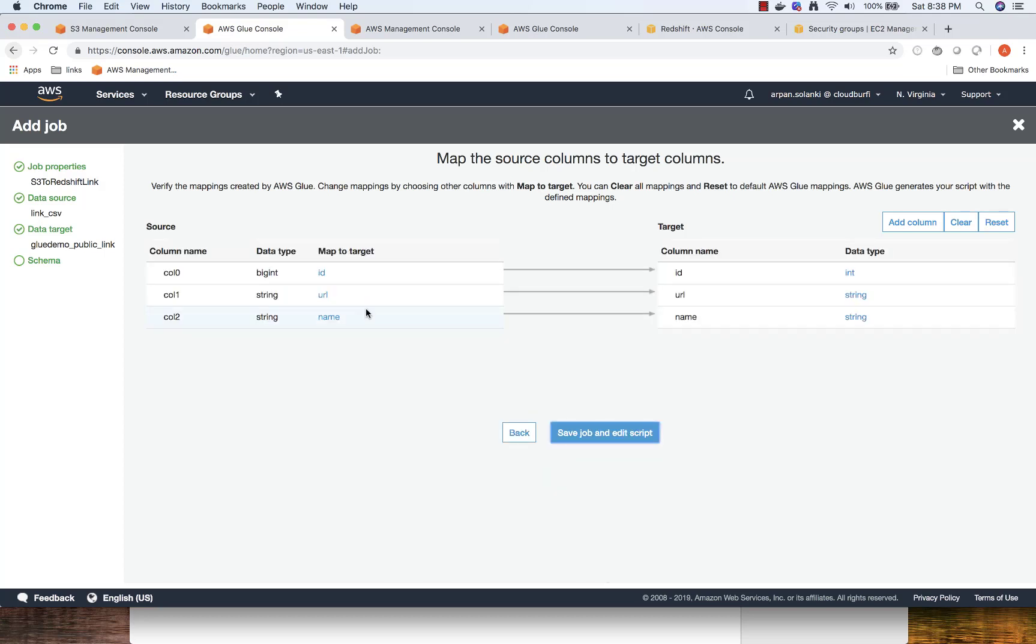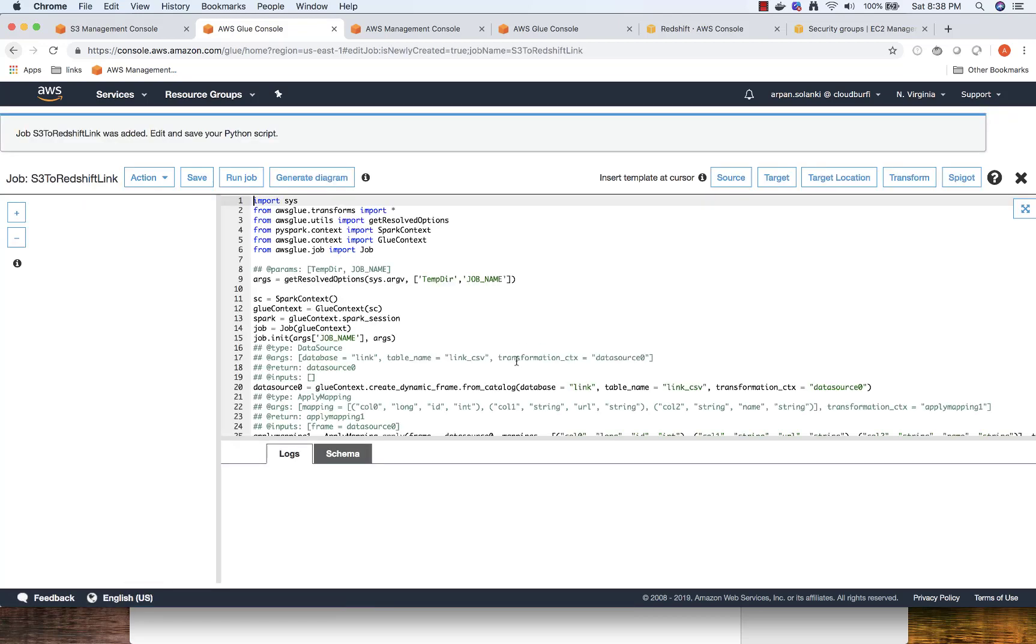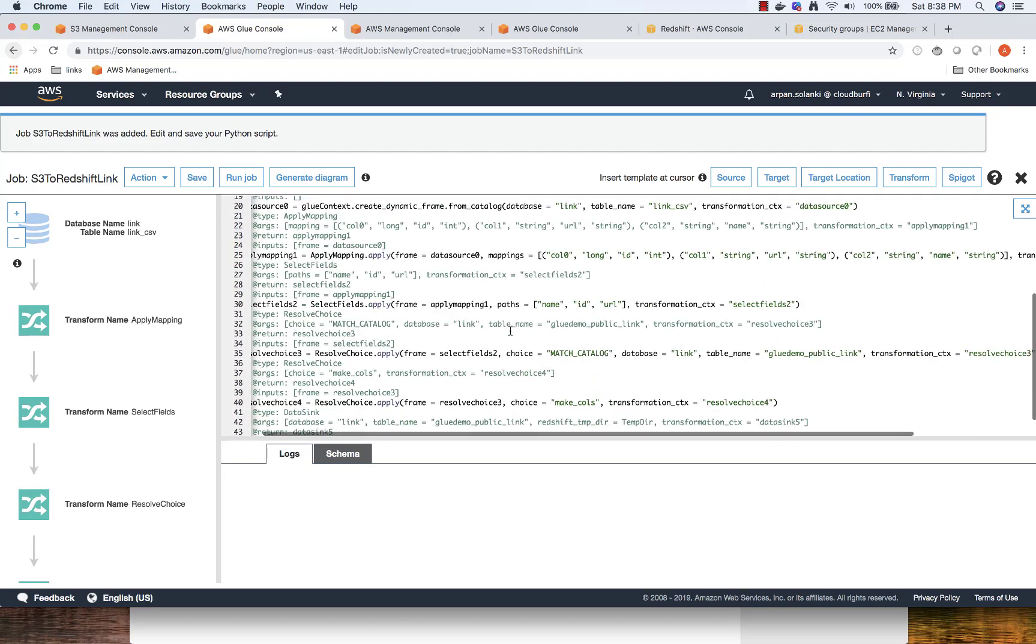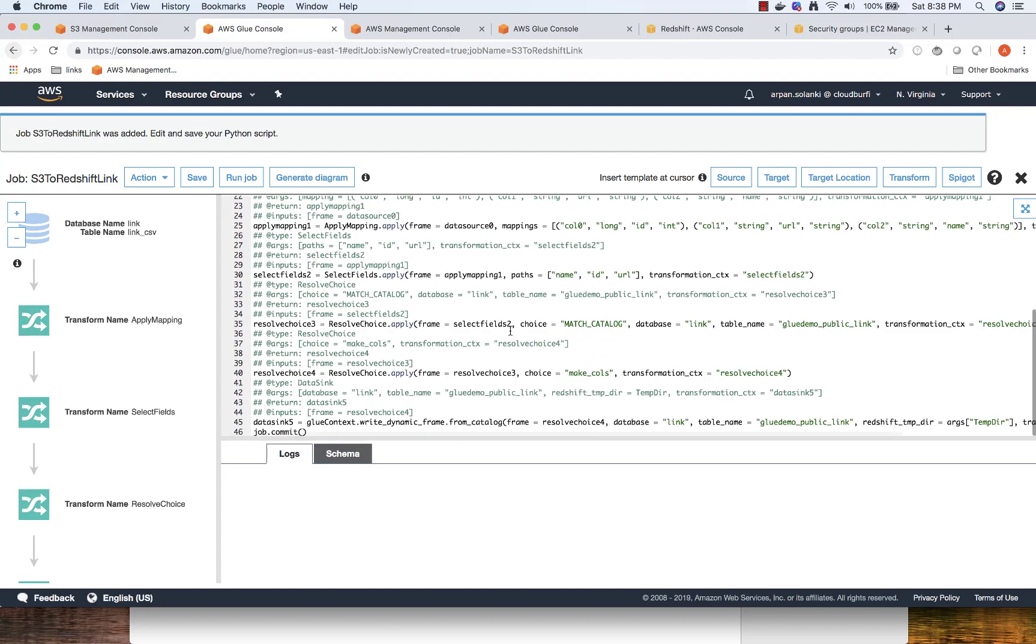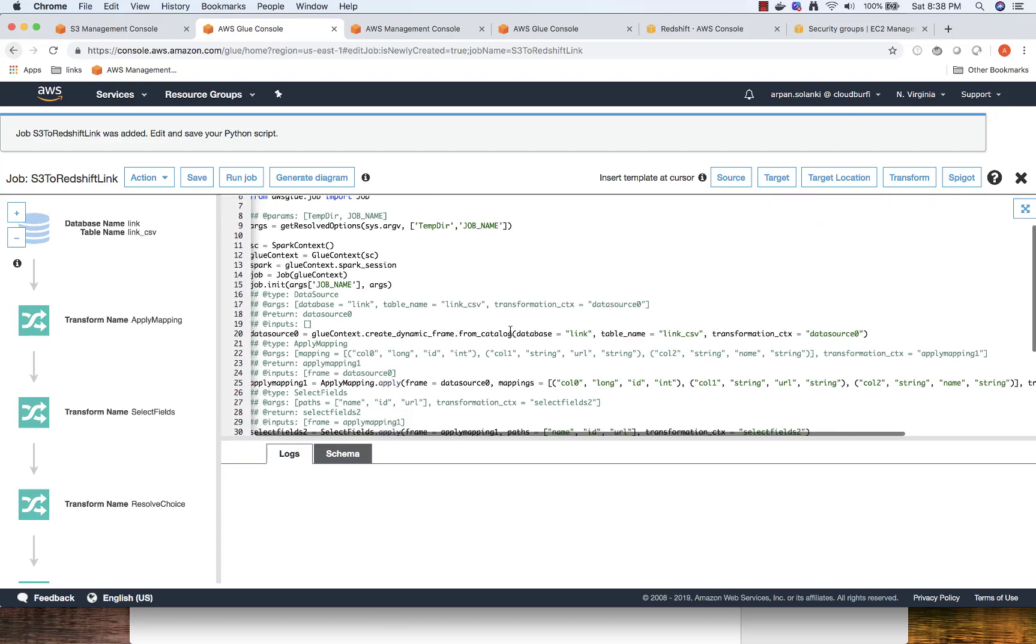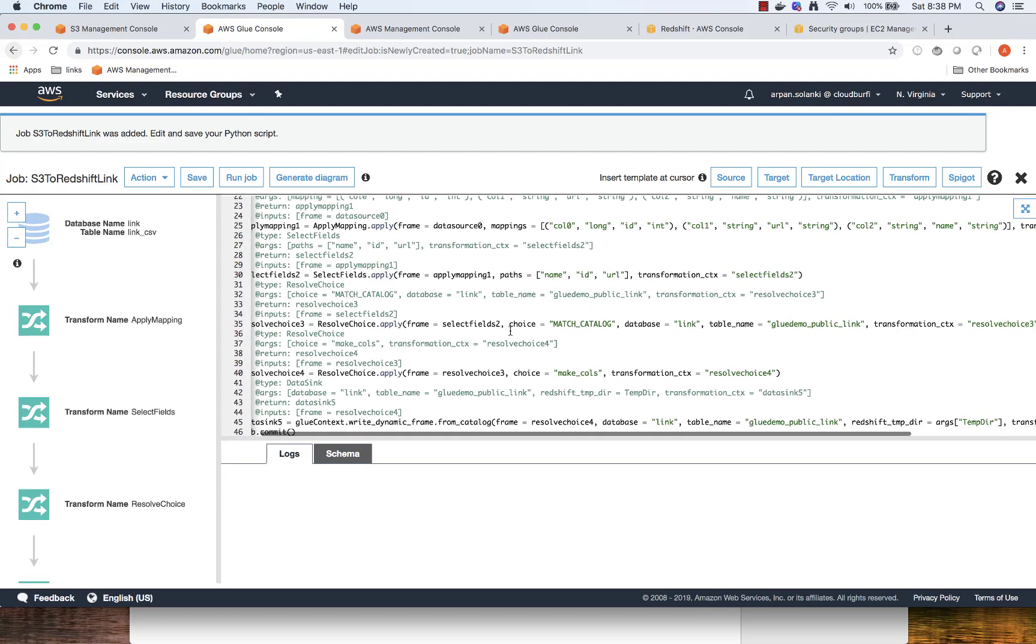Now we have our source and our data, and Redshift was able to determine and map the source to the data by itself. AWS Glue was able to determine the source and the target columns, and it looks fine. We don't need to change anything. I'm going to save job and script edit. This will now generate a Python script for Spark that would do the data transfer for us.